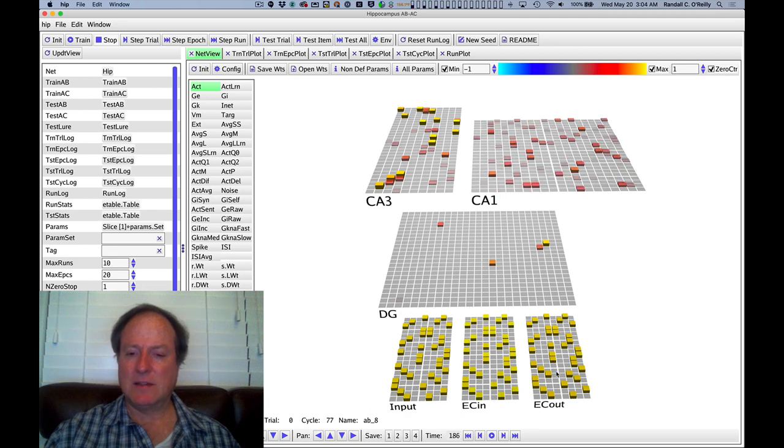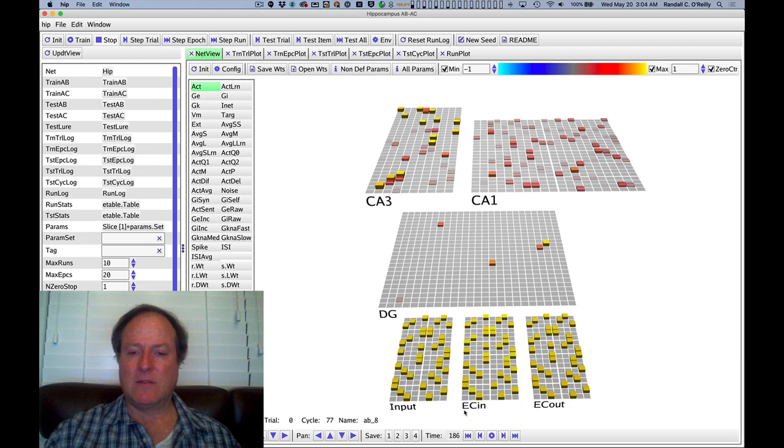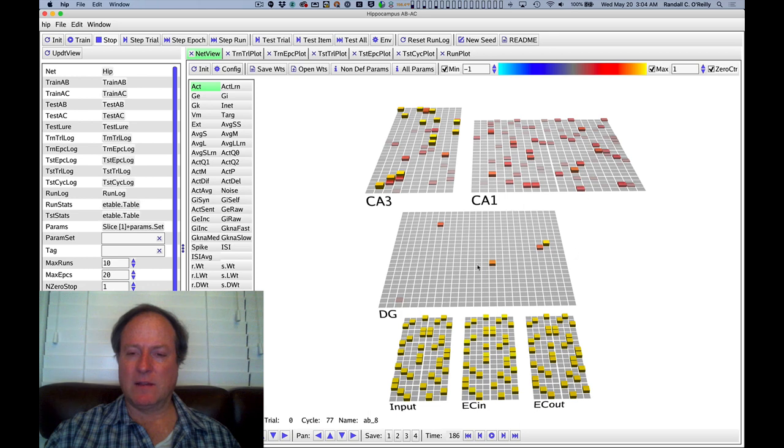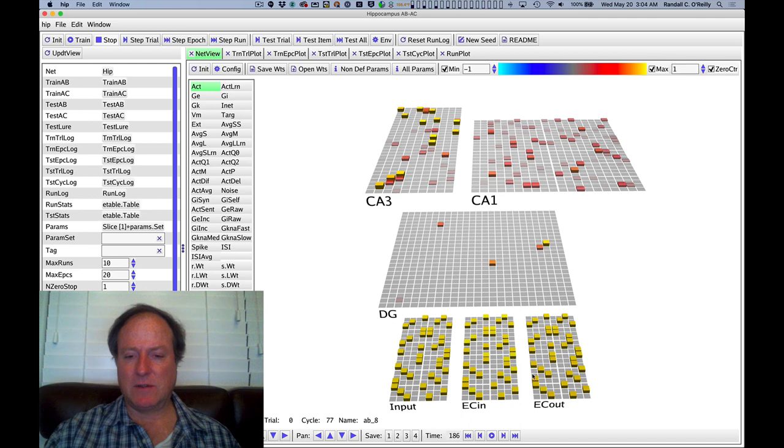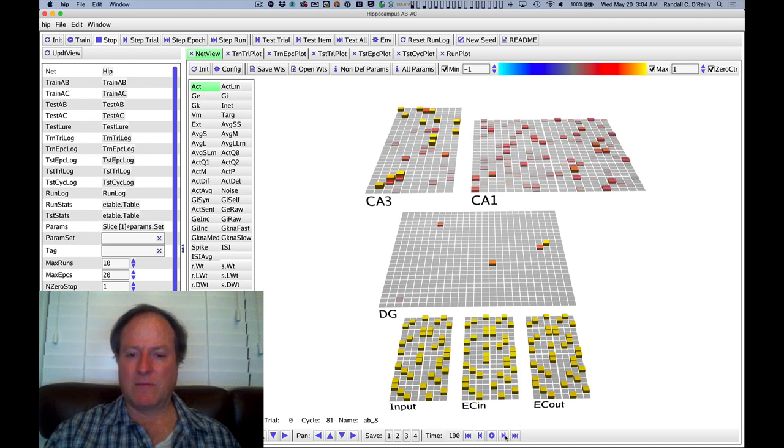This is the correct pattern of activity to fill in the missing pieces. And we now have essentially a minus phase from the prior state of activity and a plus phase from this state of activity that drives error-driven learning.